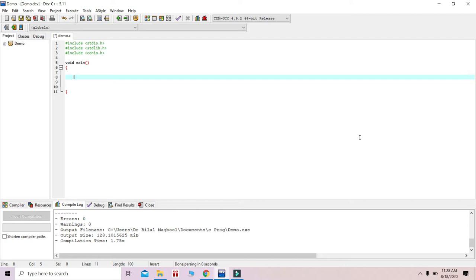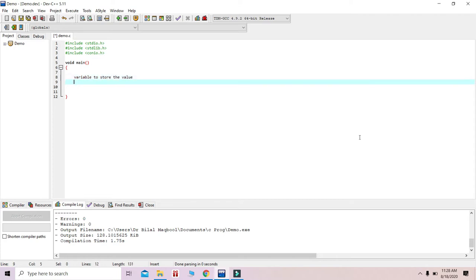In mathematics, if we want to store a value we use a variable for that. When we talk about variables in C, a variable has the capability of storing data. That means a variable is a container which stores data for us.